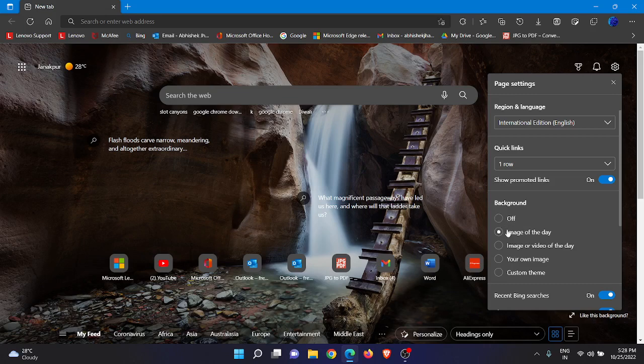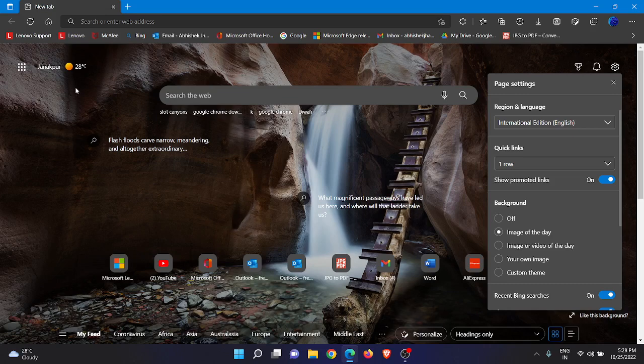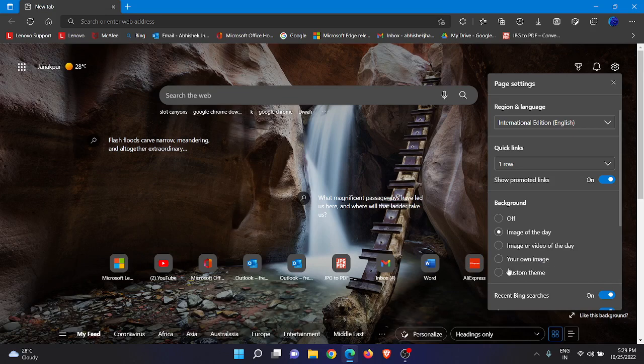Image of the Day is the option I'm going to tell you about in this video. As you can see, I've already set it to Image of the Day on my Microsoft Edge browser. Or you can also set My Image or Video of the Day, your own image, or custom theme.